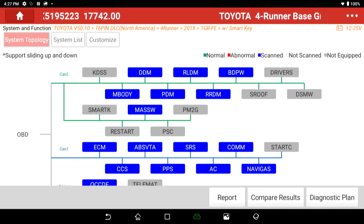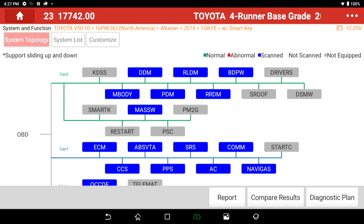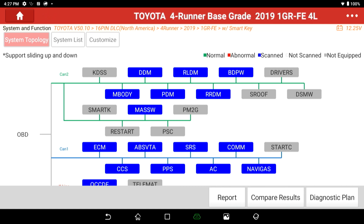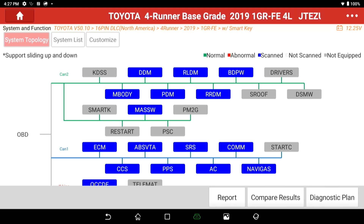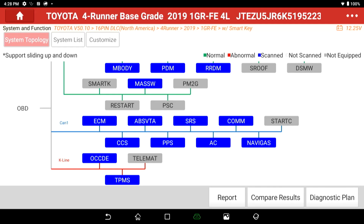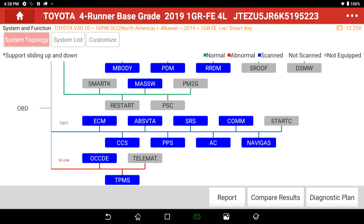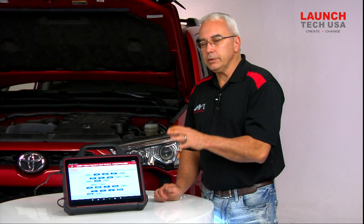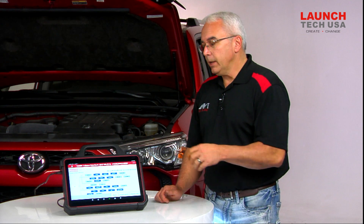Notice the color key at the top of the screen: green means normal, red means abnormal, blue means it has been scanned. If a module is still white, it has not been scanned yet, and if it's ghosted out, it means the vehicle is not equipped with that module. The lines connecting modules are also color-coded by data bus protocol — red is K-Line, blue is CAN-1, and green is CAN-2. Be sure to use the topology screen when you get a U-code or a network series trouble code, as it can save a lot of time diagnosing whether a module can actually be communicated with.